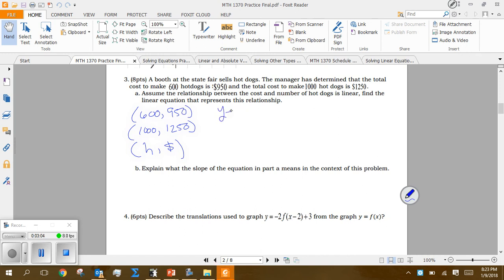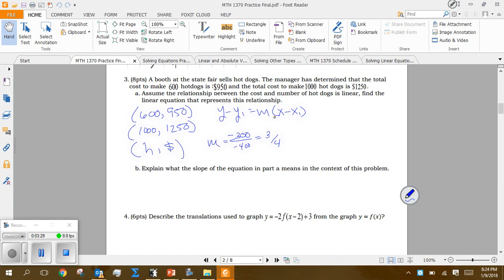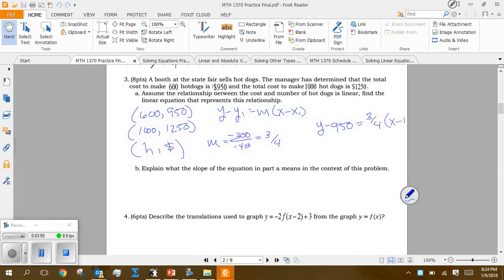To create the equation we use y minus y₁ equals M times x minus x₁, but first I need to find M. Finding slope M: (950 minus 1250) gives negative 300 on top, and (600 minus 1000) gives negative 400 on the bottom. This reduces to 3/4 — that's our slope. Then y minus 950 equals 3/4 times (x minus 600). Multiply that out and you'll have your linear equation.